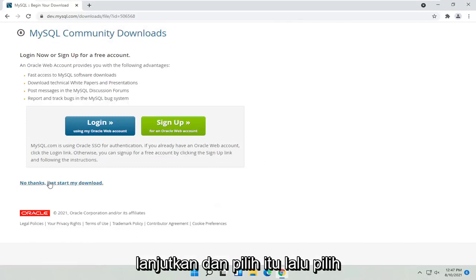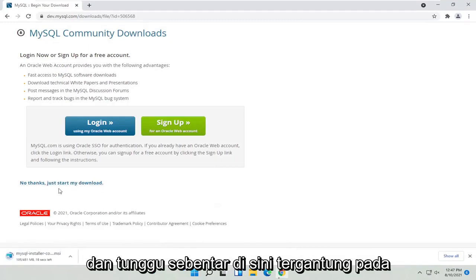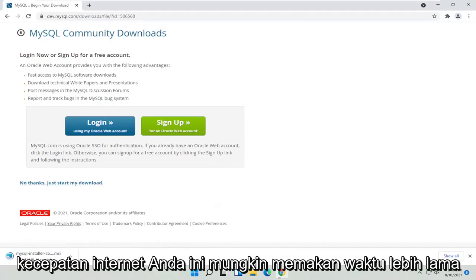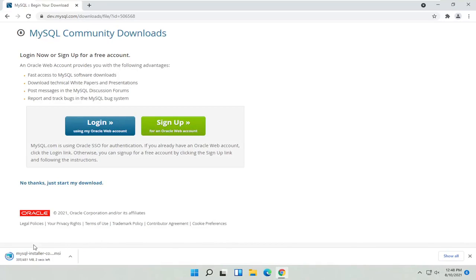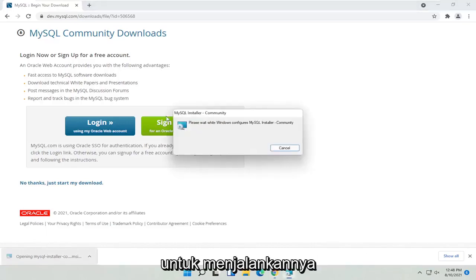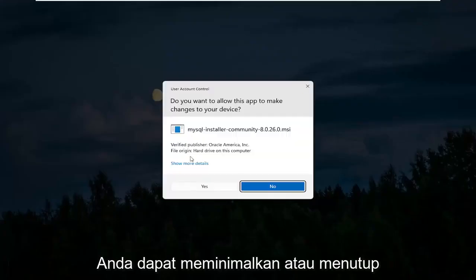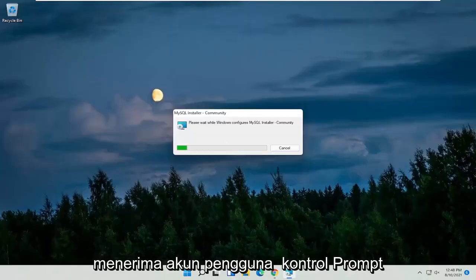Go ahead and select that, then select No Thanks to start the download. Give it a moment — depending on your internet speed, this may take longer or shorter. Then go ahead and open up that file to run it. You can minimize or close out of the browser at this point.